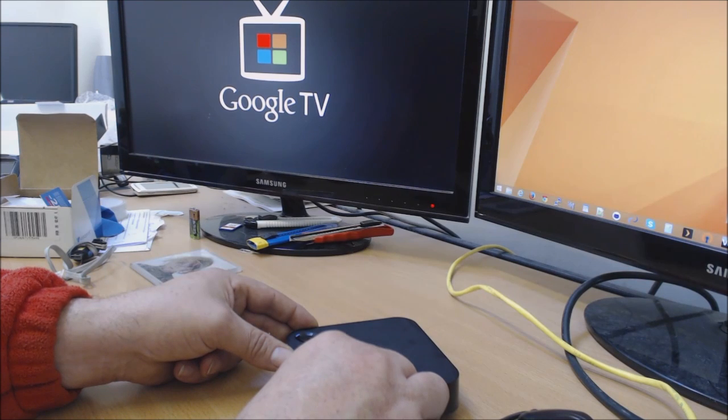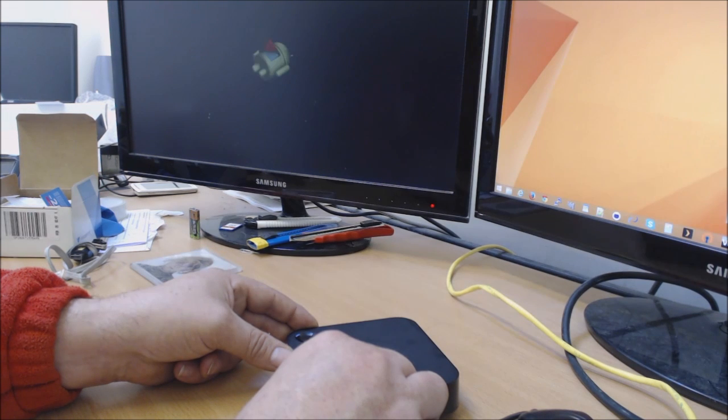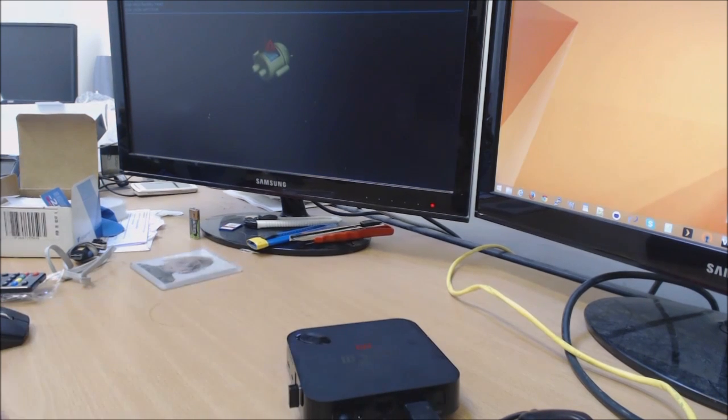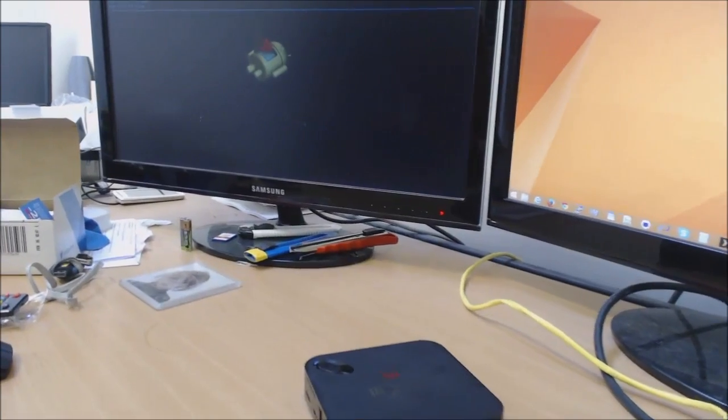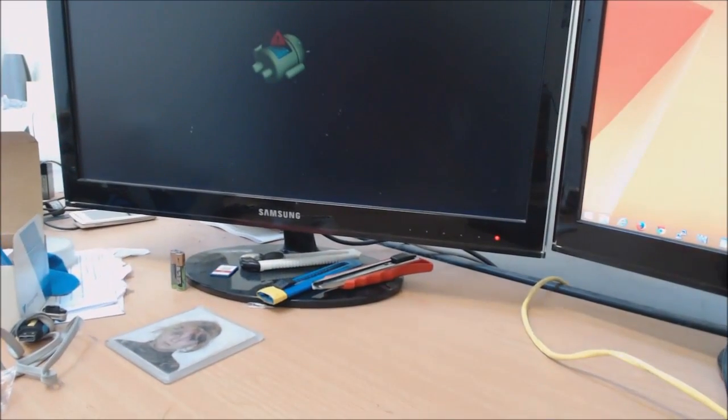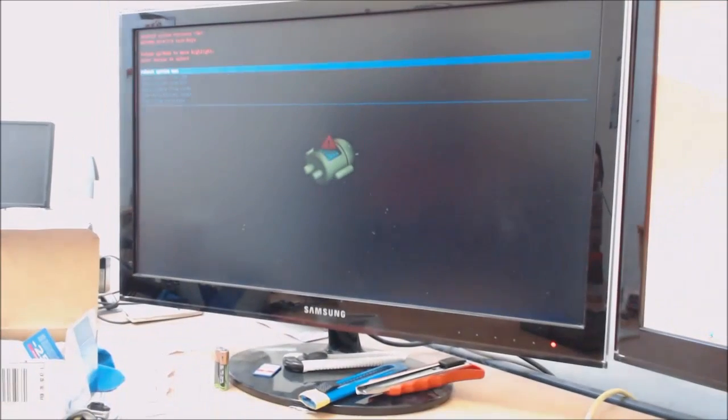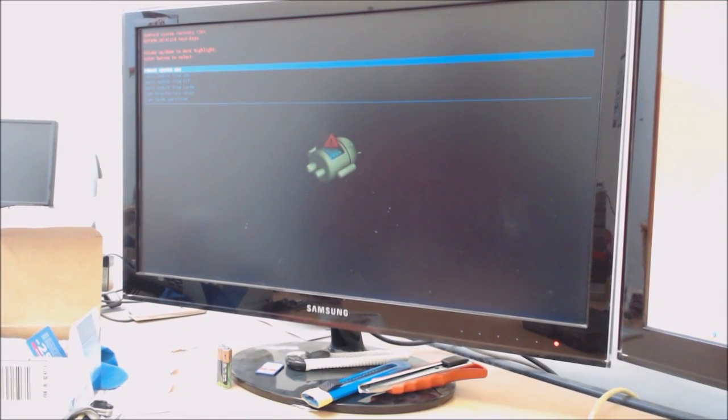Keep holding that now until it reaches recovery mode, which is basically a little Android robot. Okay, there we go. I'm going to zoom in a little bit on the screen just to try and help you.